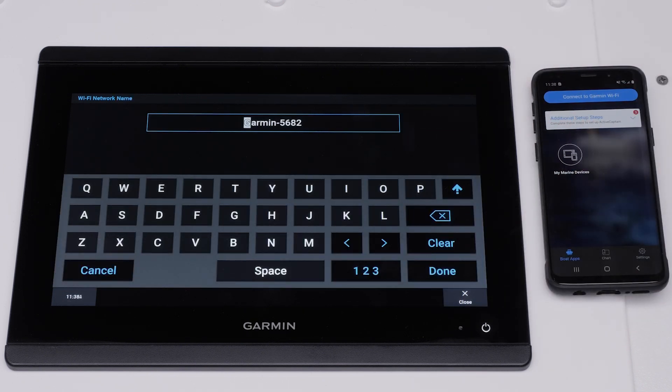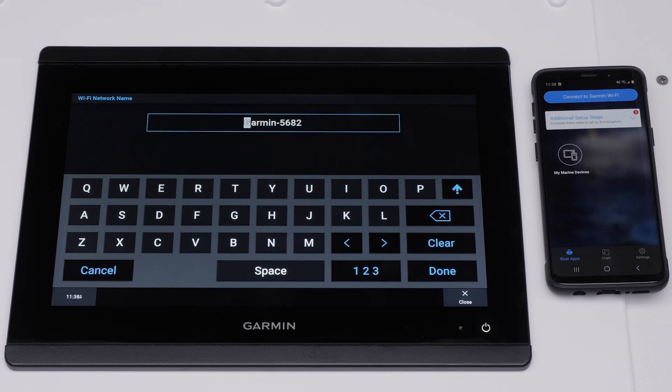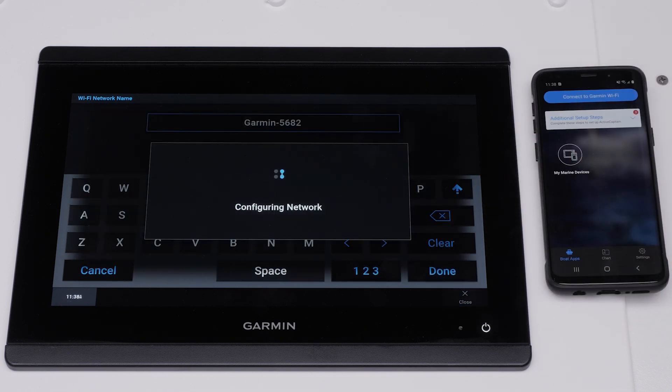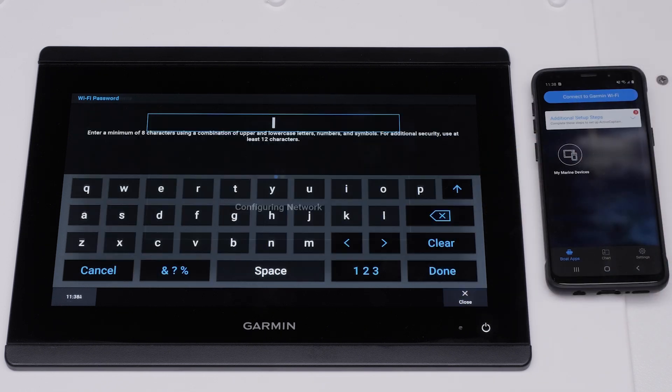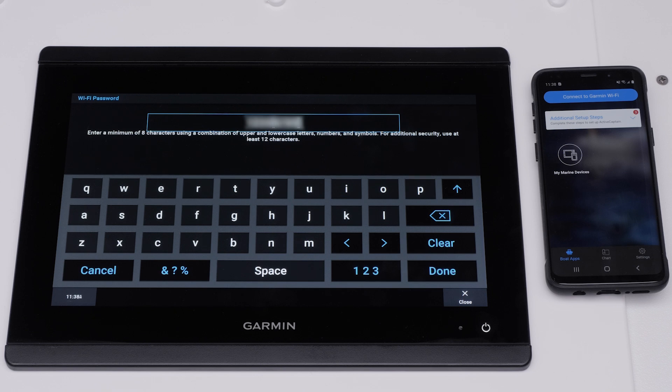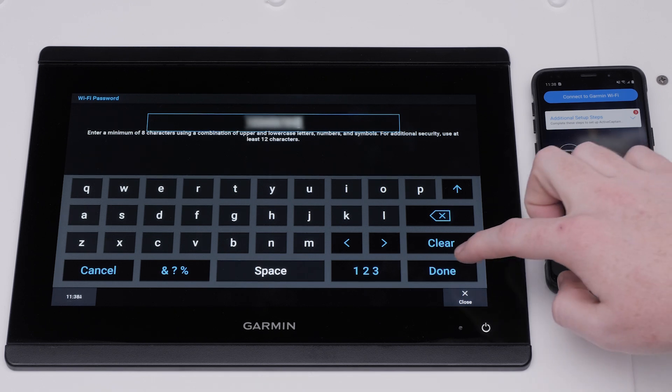Name your Garmin Marine device's Wi-Fi network. Make sure to give the network a unique name to avoid confusing it with other nearby networks. Select Done. Now, you will create a unique password. This should be at least eight characters long. Then select Done.